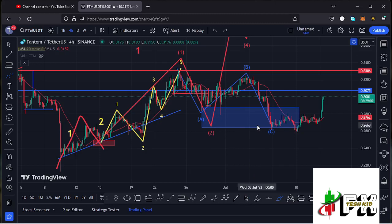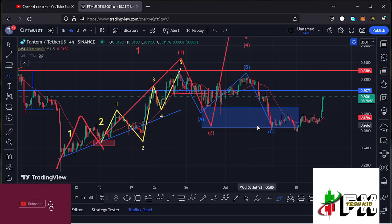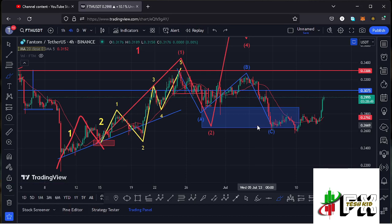Hello and welcome back for another Phantom price prediction update. In this video I'll be diving deep into the technical analysis on the Phantom chart and give you my next price targets. Show some love by giving this video a thumbs up, subscribe to the channel, and check out the channel membership.